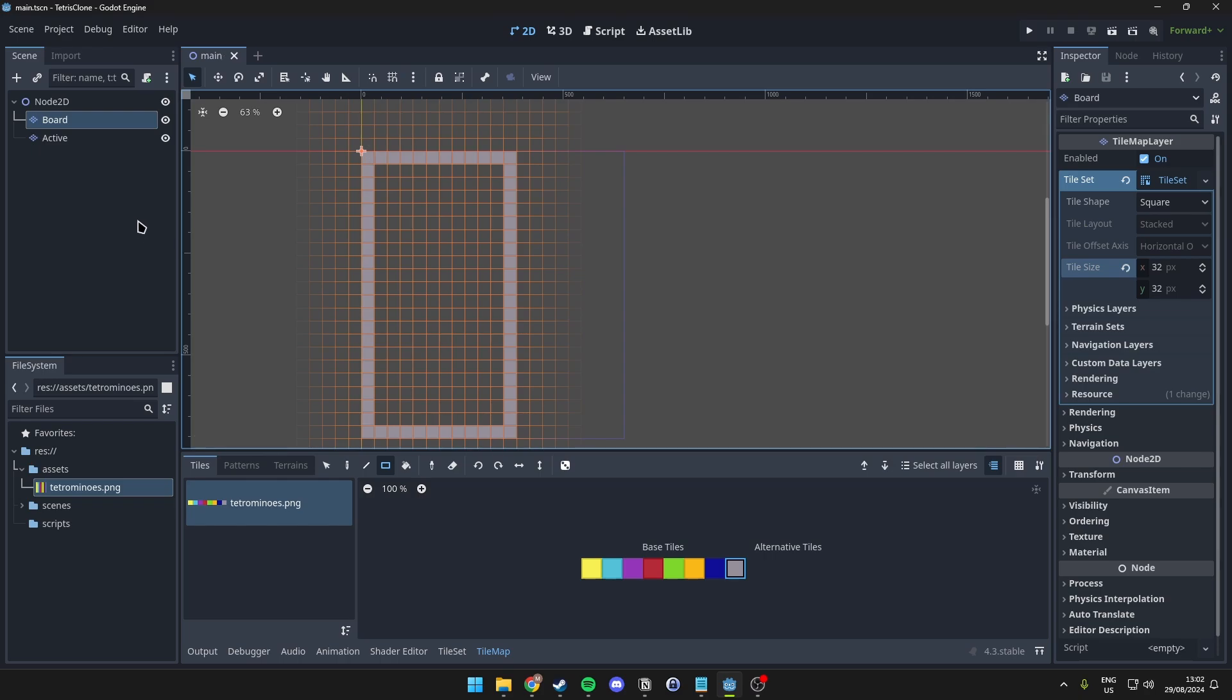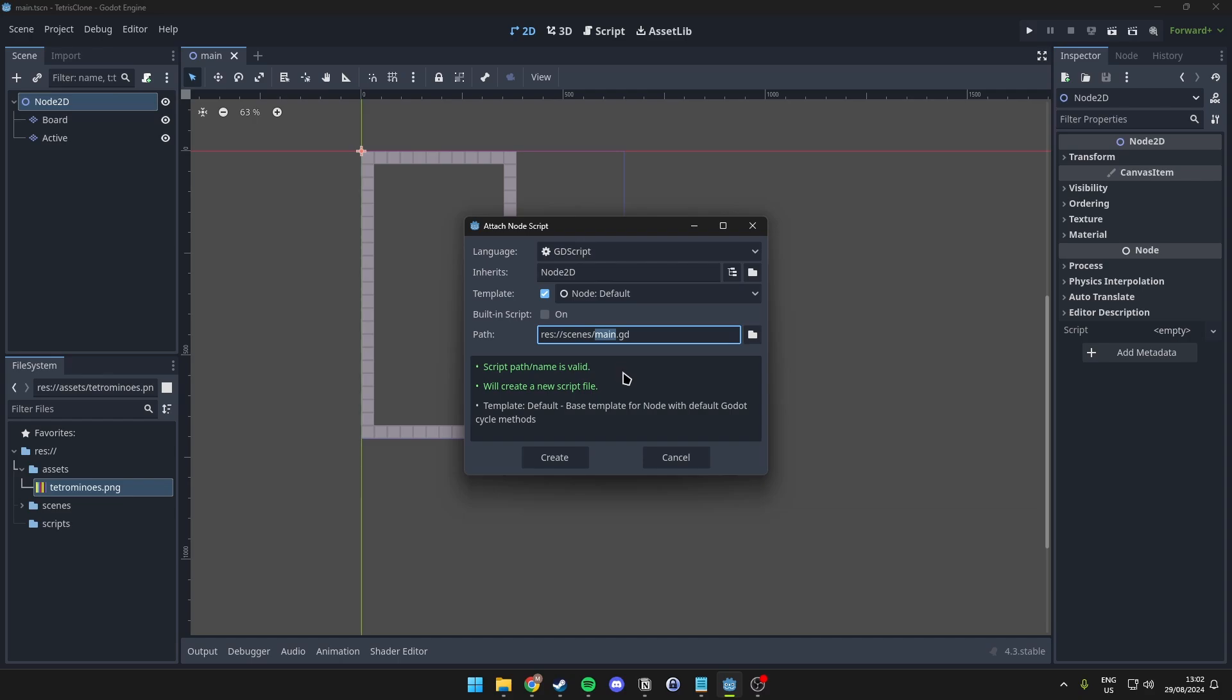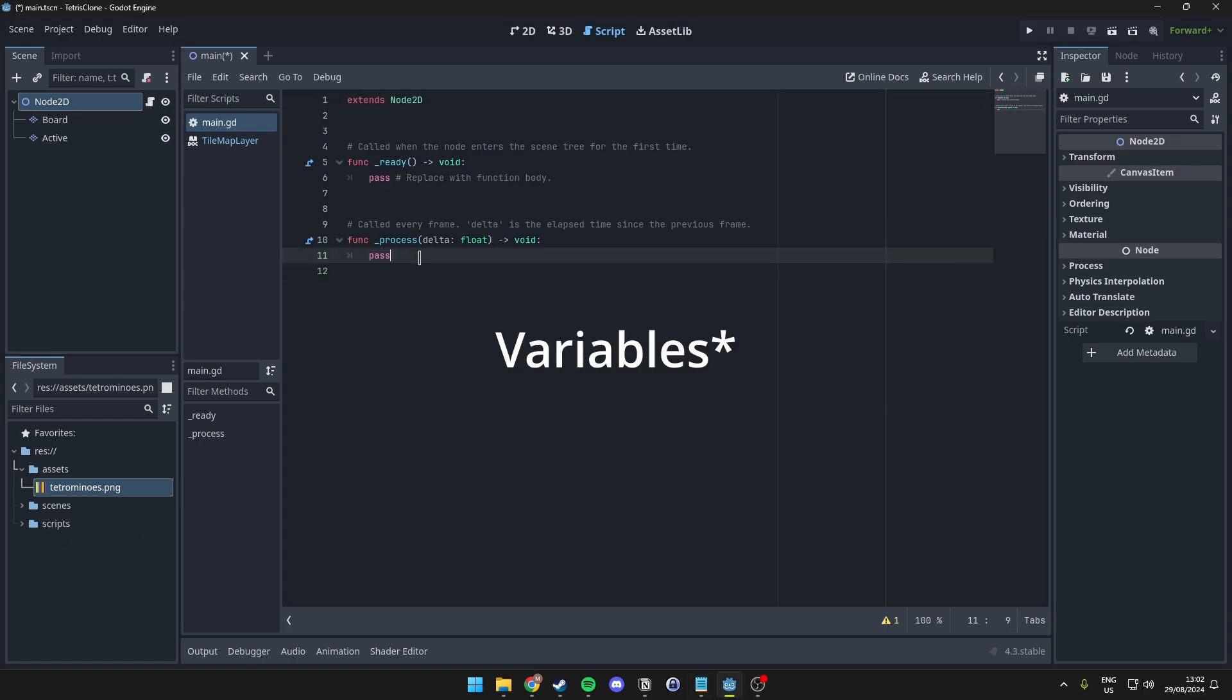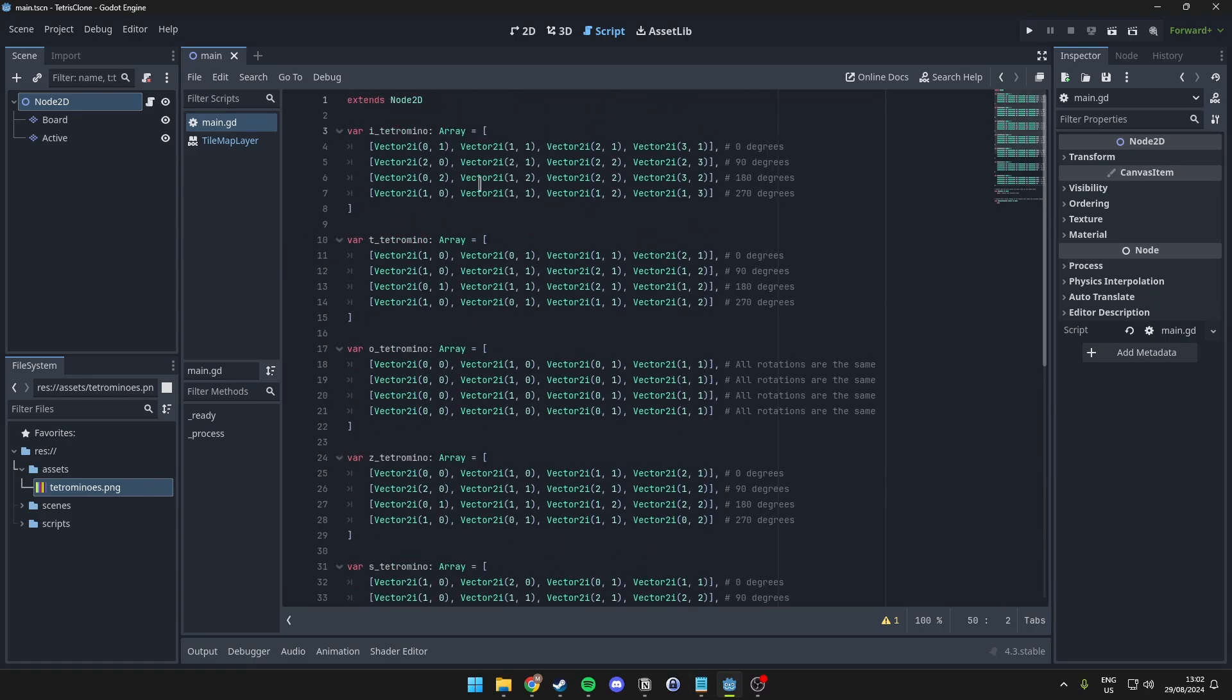Alright, so what we want to do is we want to make a new script, and we want to actually go ahead and start this up. Then, what we want to do is we want to actually start with defining some functions. So, before doing this, what I have made beforehand is actually the different pieces with the different rotations here in an array. So, I will leave this in the comments below, so that you can use this, and follow along with the tutorial quickly.